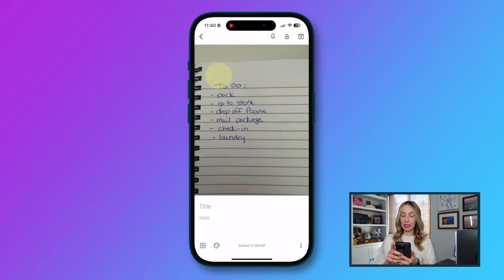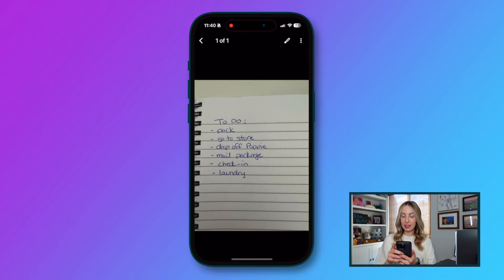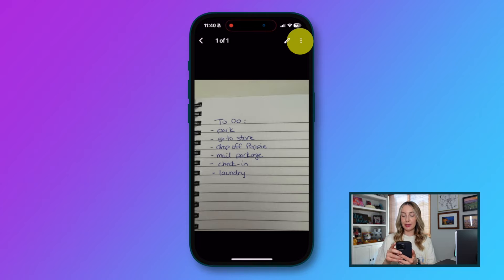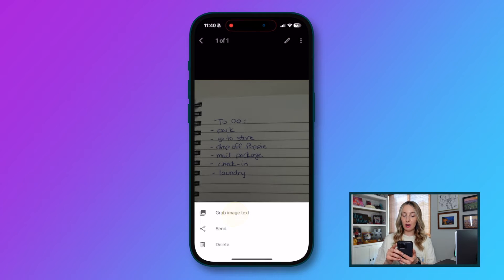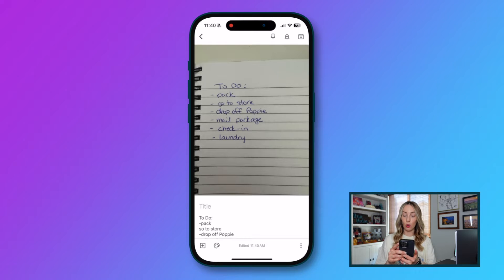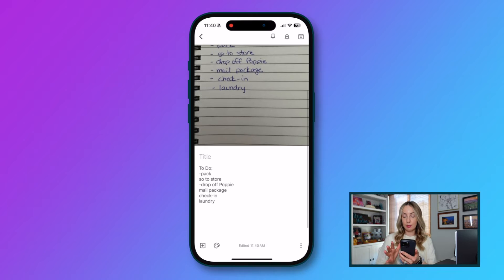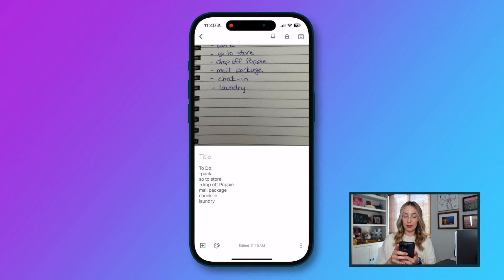I'm going to tap on the image to select it, and this time I'm going to tap on the three dot menu icon in the top right. From here, I'll select grab image text. Now this should happen right away for you, but depending on how much text is in the image or what type of image it is, this process could vary in time.